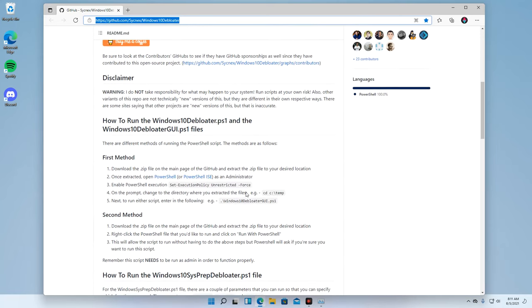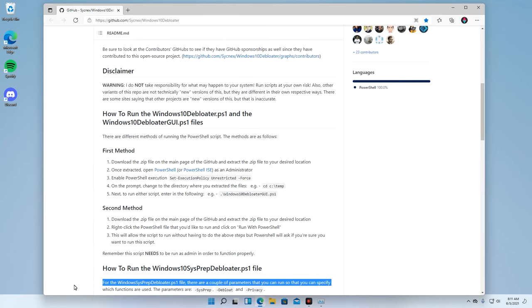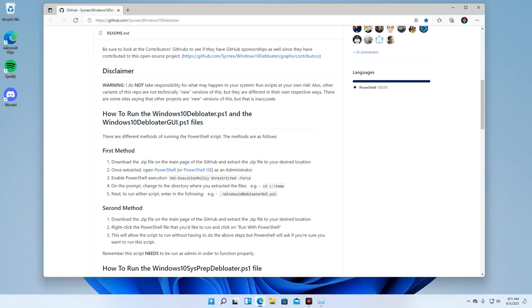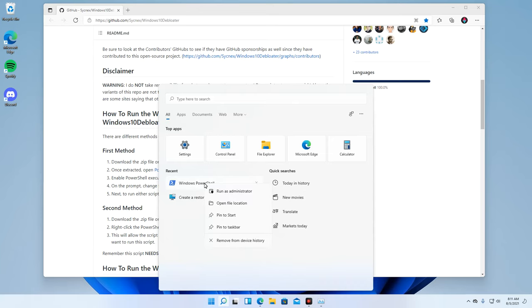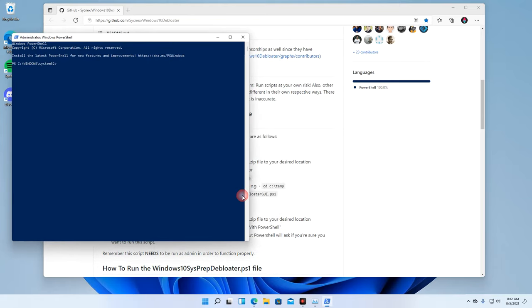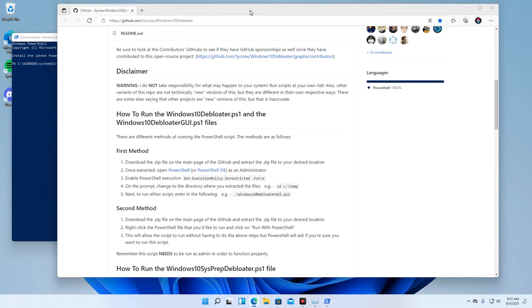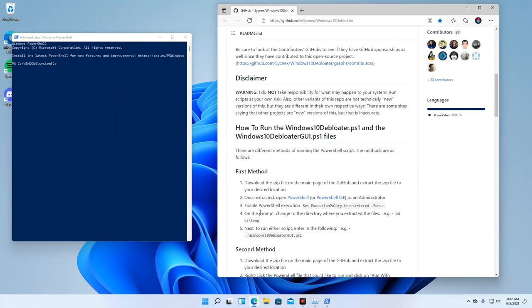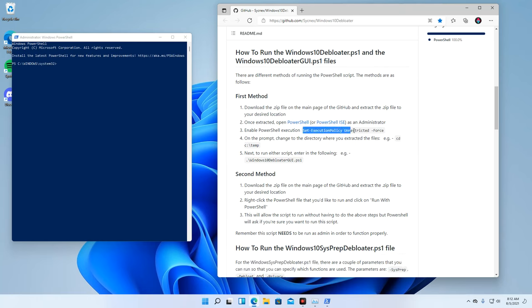To start using this tool, we are going to run PowerShell with admin rights. Then we need to run this command to enable unrestricted execution in PowerShell.